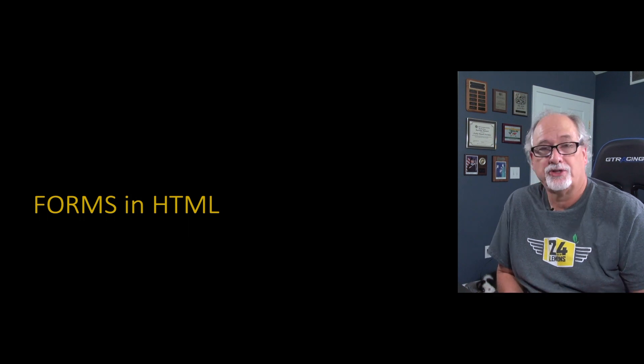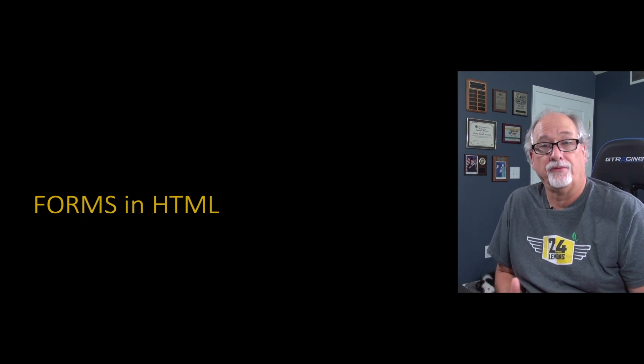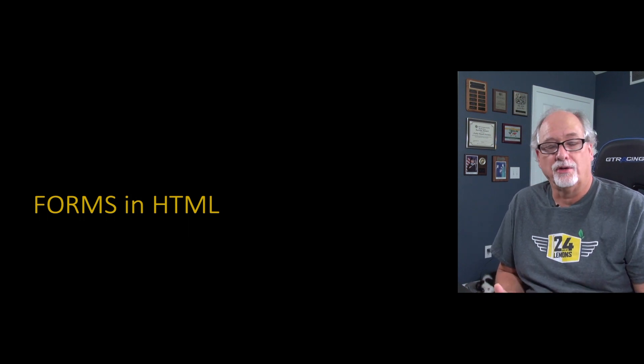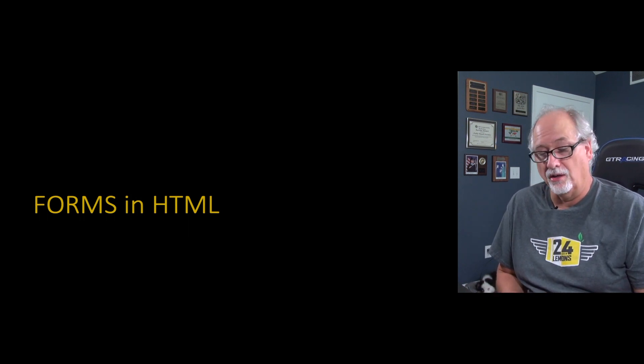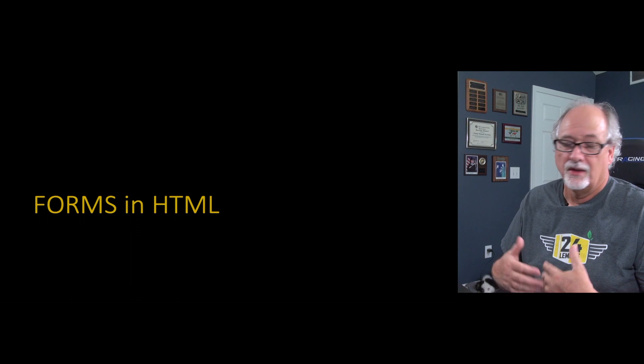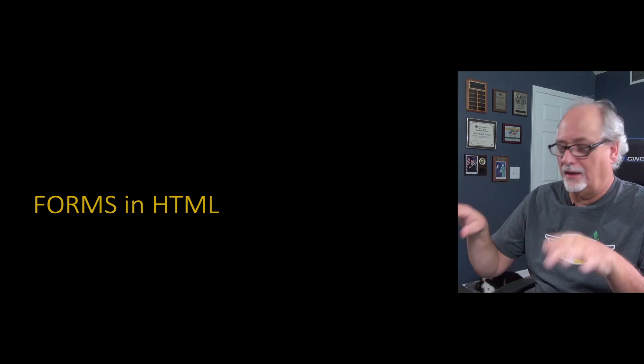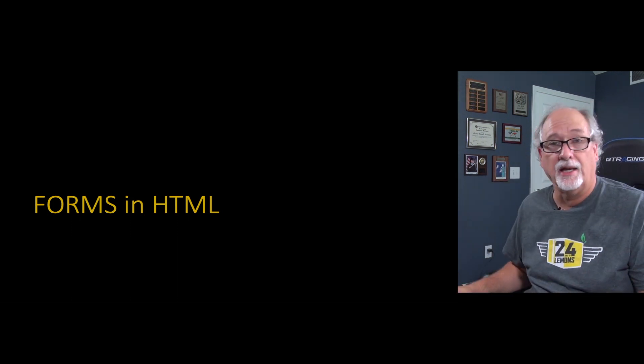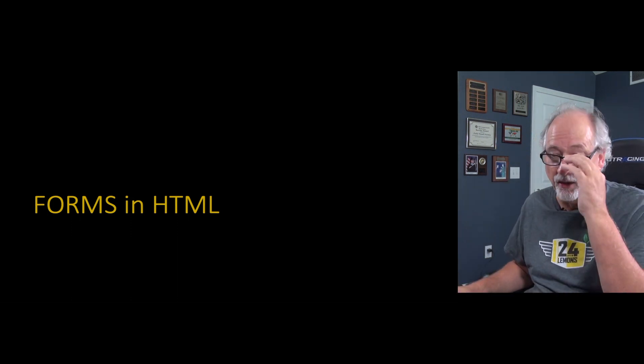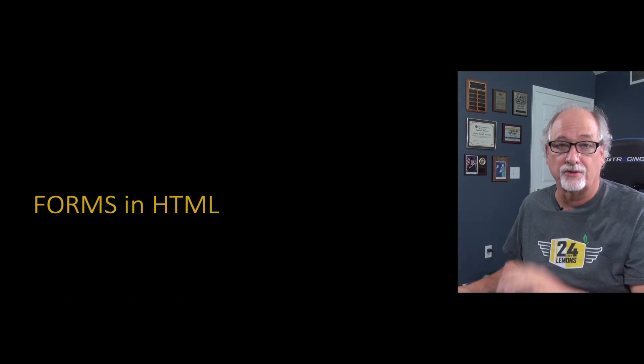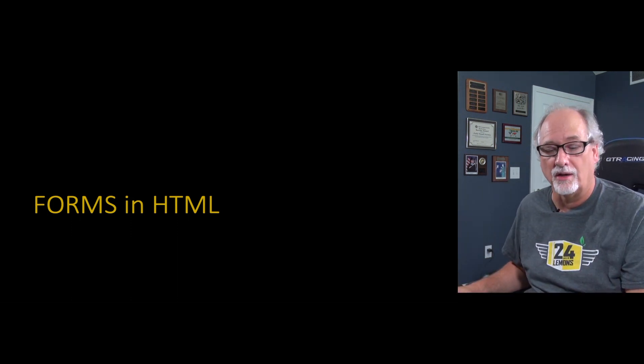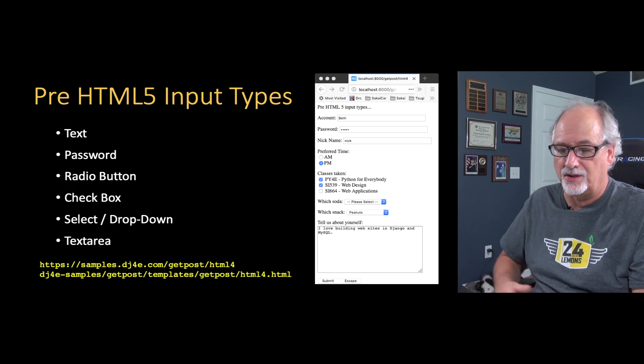So now we're going to do a real simple run through of the kinds of things that you can do in HTML and forms.